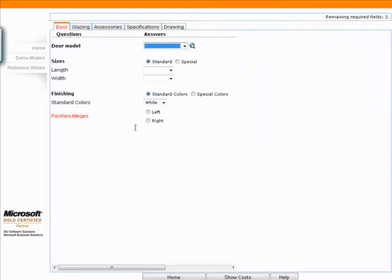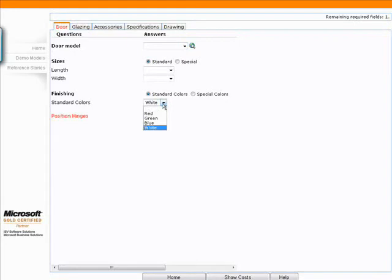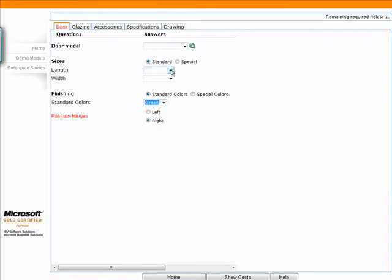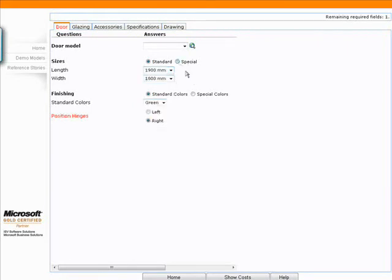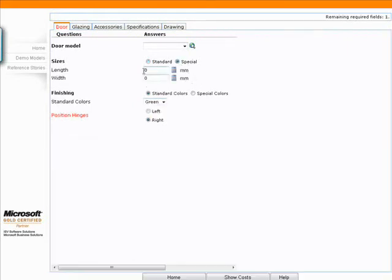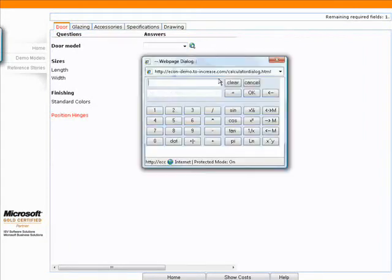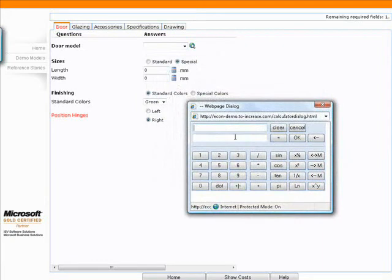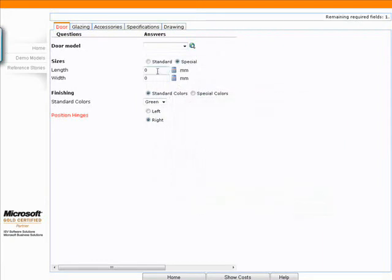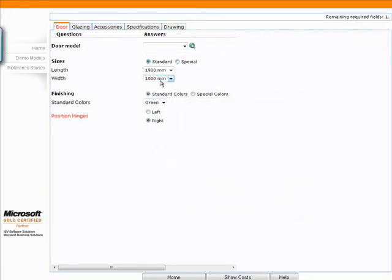So note here on this right side I also have a blank space which will turn out to be a picture of the product that I'm actually configuring once I pick the correct door model. So I'm going to start out with position hinges. Remember because of this being a declarative engine I don't have to start with the first question. I'll pick some sizes here. I can also do special, which means that I can type in the sizes myself instead of being a standard. I can open up a calculator if I'd like. In this case I'm just going to pick a standard size.